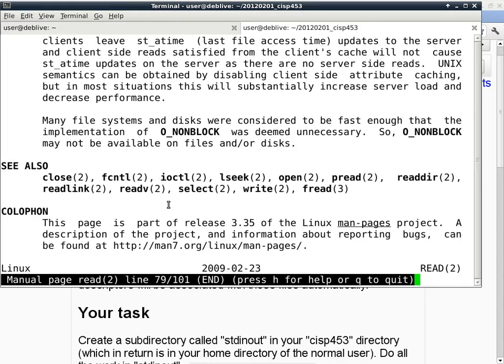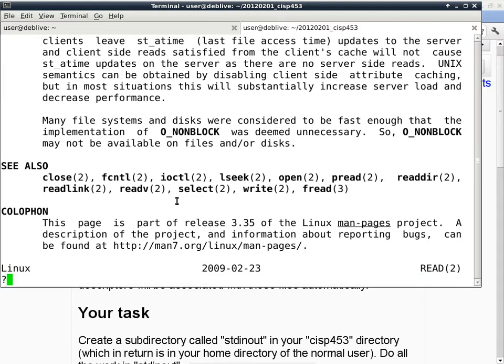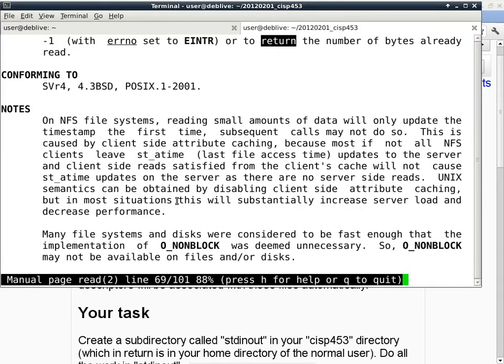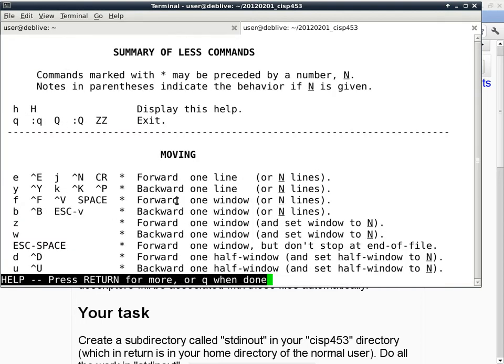Any questions about the man page? — How do we get out of man? — Q. If you don't know how to get out of man, type H for help. Then you have man-on-man, which tells you how to use man.